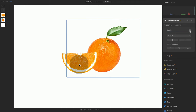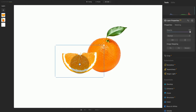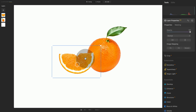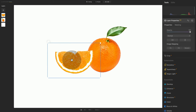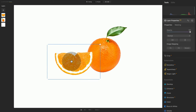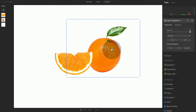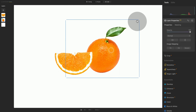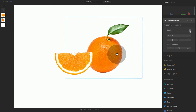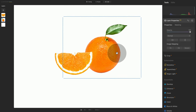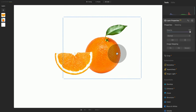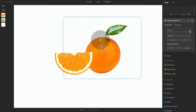Before we continue, let's just adjust the position and make sure everything looks good. We want it maybe a little bit bigger and a little bit more in the center of the image — somewhere around here. So now we have the two oranges in good position.